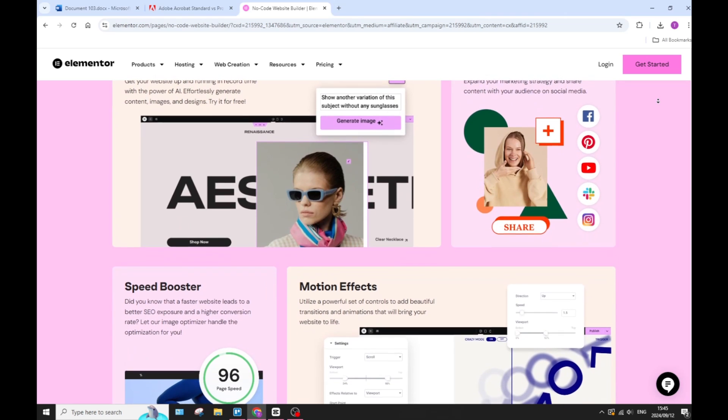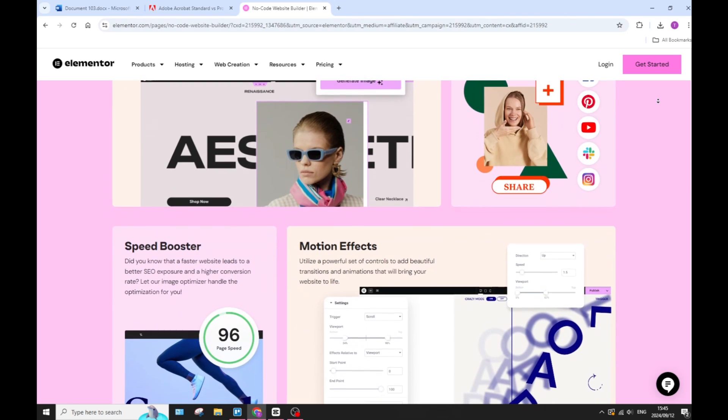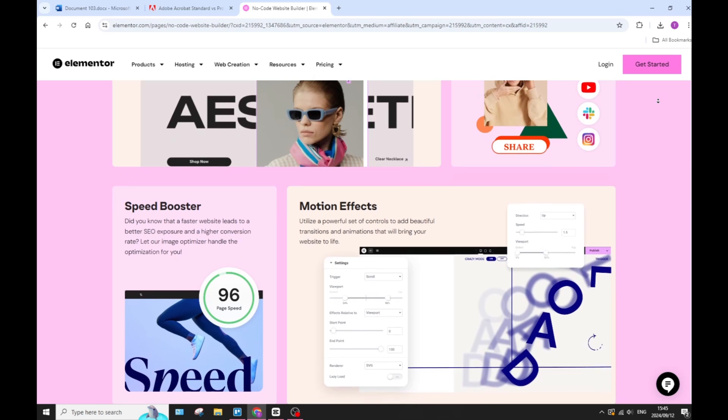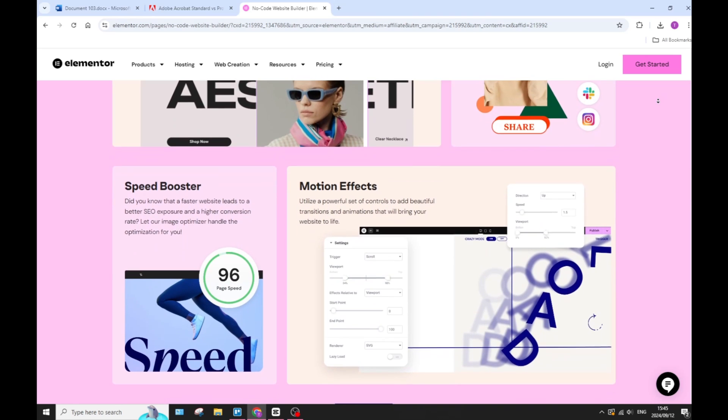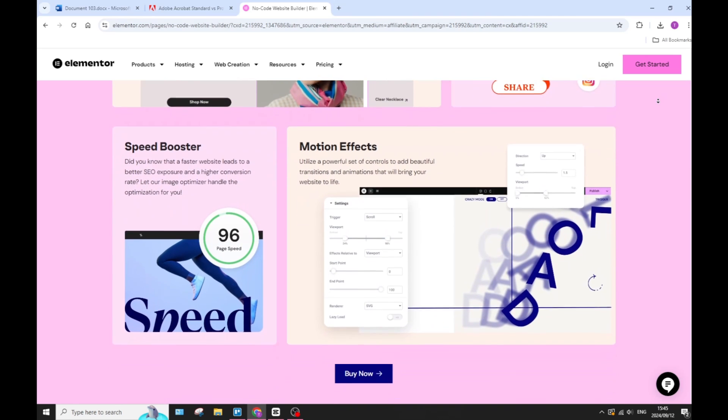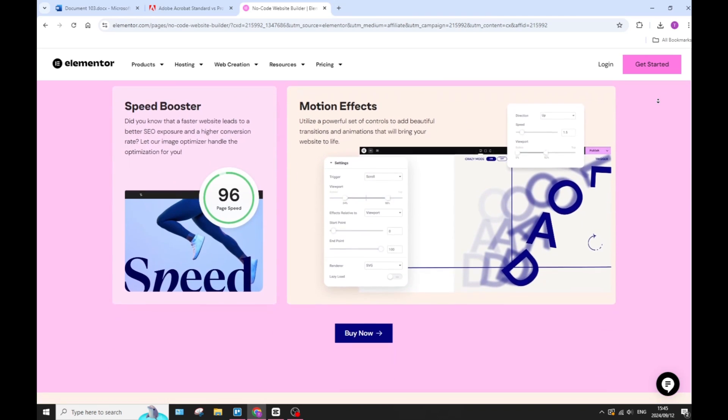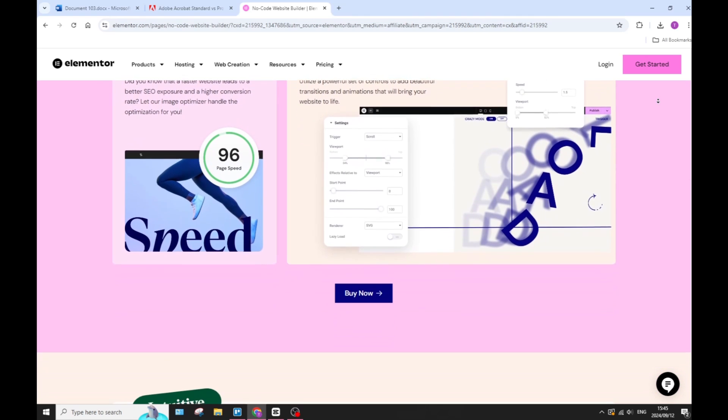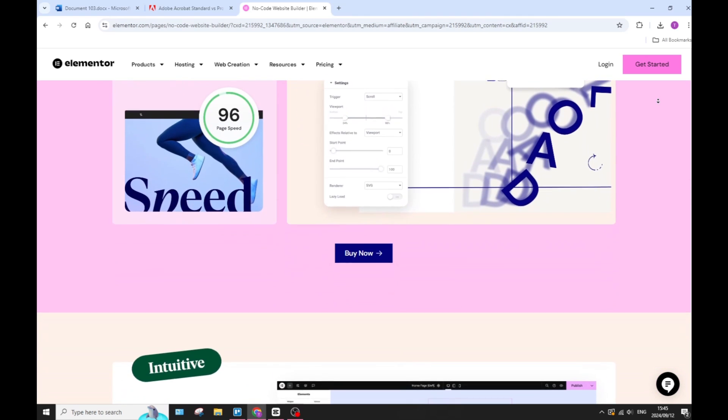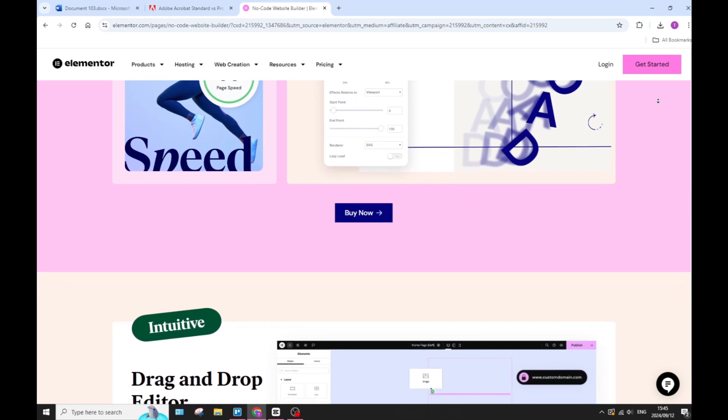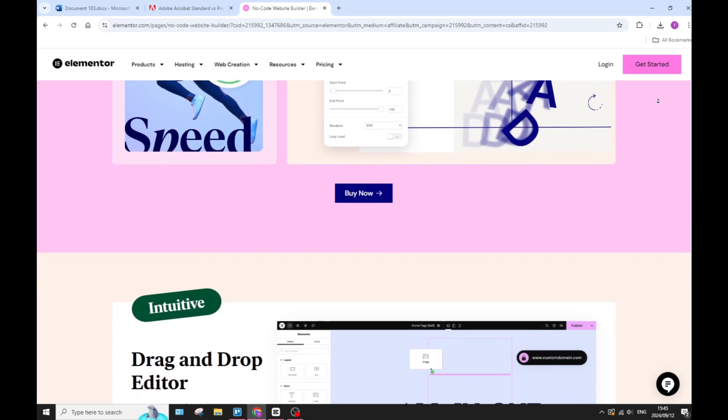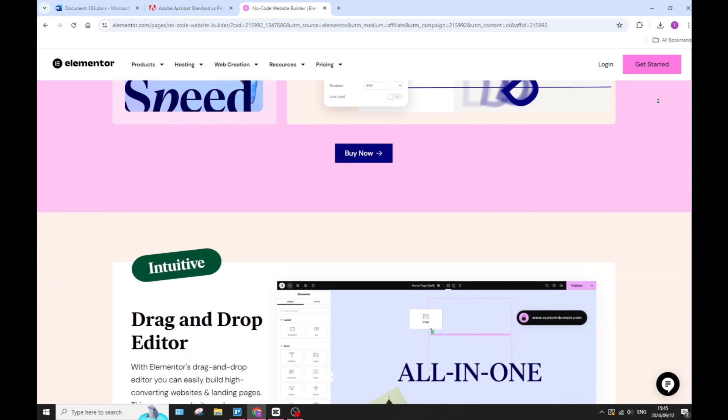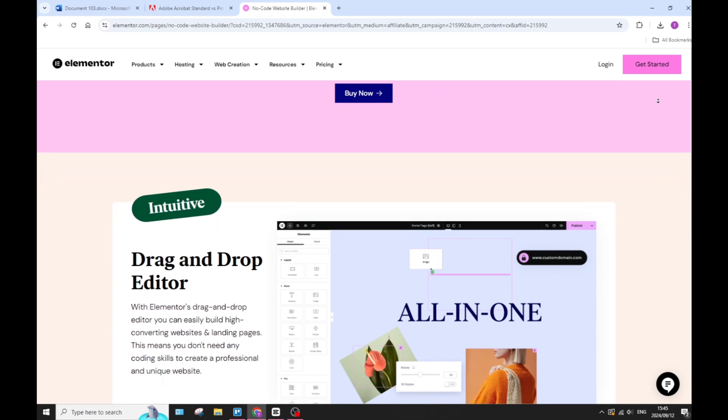You have responsive design controls. You can easily customize how your website looks on different devices with Elementor's responsive design settings. This is awesome because if you want to optimize for maybe an iPad or a mobile device or a computer, you want to make sure that your website looks good on all of these devices.